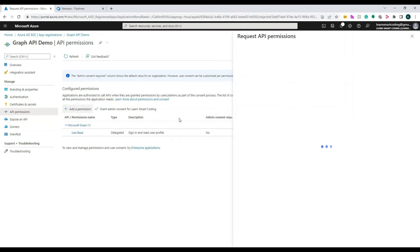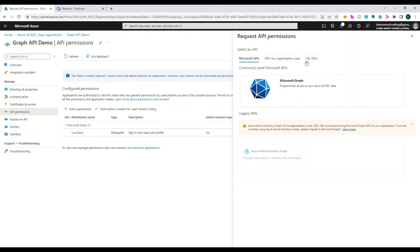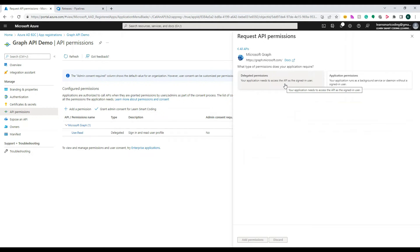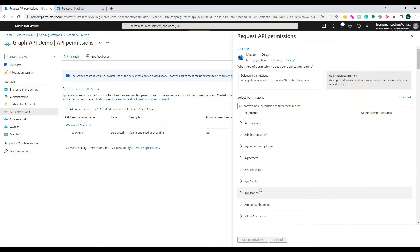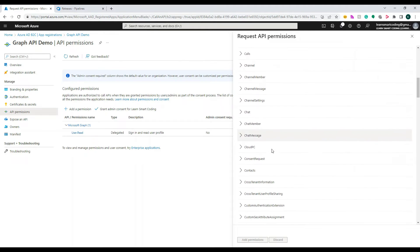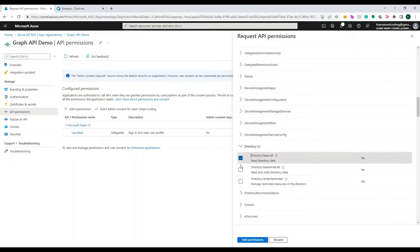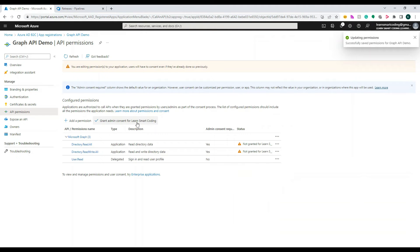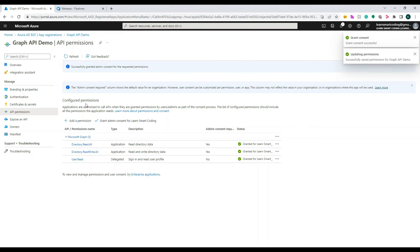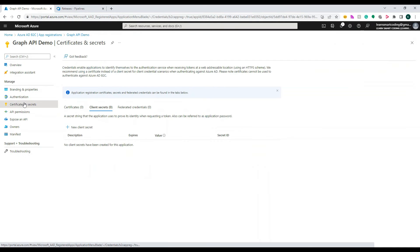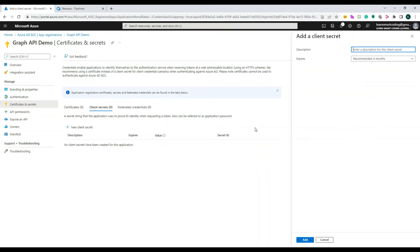Next, go to API Permissions. Previously we added permissions for My APIs, but here you choose Microsoft Graph, then Application Permissions. Search for 'directory' — under directory you'll find the user data. You need Directory.Read access. Once you select those, click Grant Admin Consent, and the directory read access will be provided to this application.